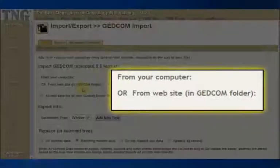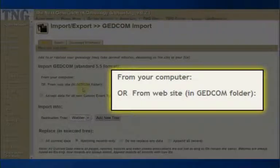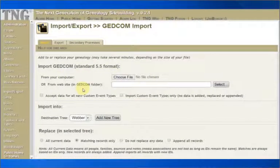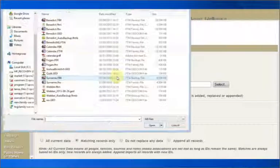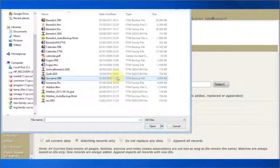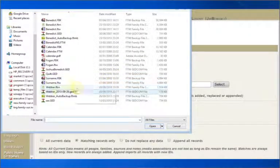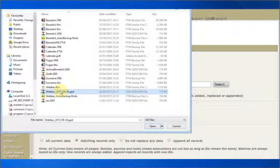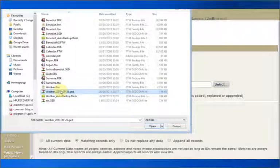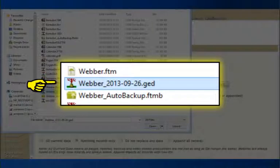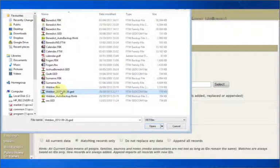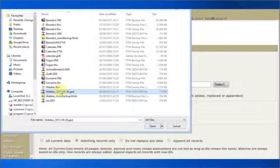The first two choices are whether to import a file from your computer or from your TNG website. Usually, first-time users will have the file on their computer. Click on the Choose File button and browse for the appropriate file, which will always end with the .ged suffix. Here are all my family tree maker disk files with a few GED files in the list. The one I want is the weber underscore 2013-09-26 GED file. Let's open this file now.